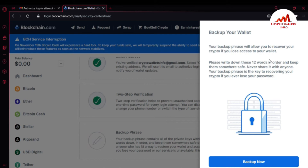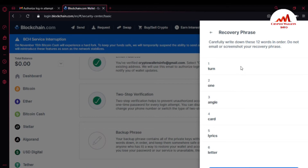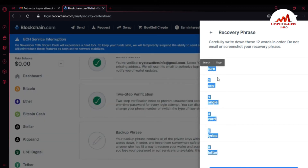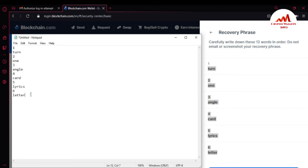Now I'm going to backup my 12 phrases. Just simply click on 'Backup Funds.' It says: 'Your backup will allow you to recover your crypto if you lose access to your wallet. Please write down these 12 phrases.' I'm going to show my 12 phrases now — click 'Back Up Now.' It says: 'Carefully write down these 12 recovery words in order. Do not email or screenshot your recovery phrases.' I'm going to open my Notepad file and write them down. I'll highlight the first six phrases, press Ctrl+C, open Notepad, and Ctrl+V to paste them.